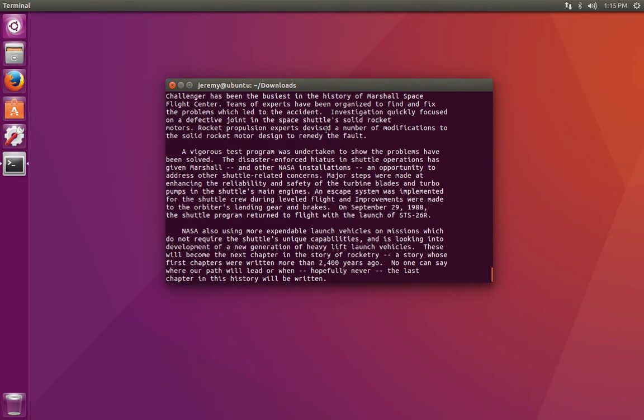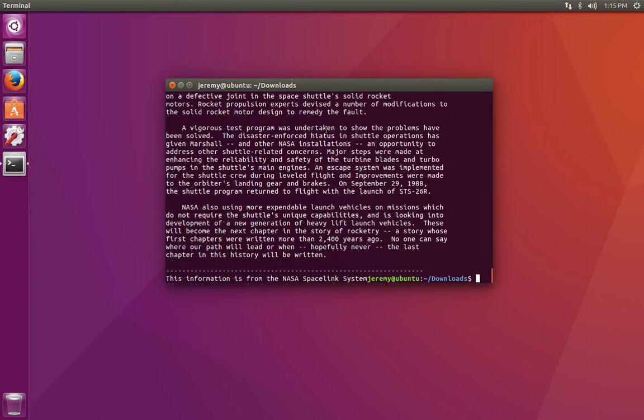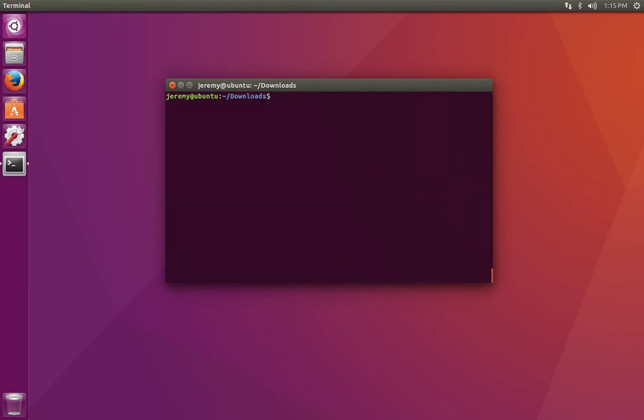We can see that the contents are actually very long and they scroll off the screen. But we can use the less program to prevent this from happening.